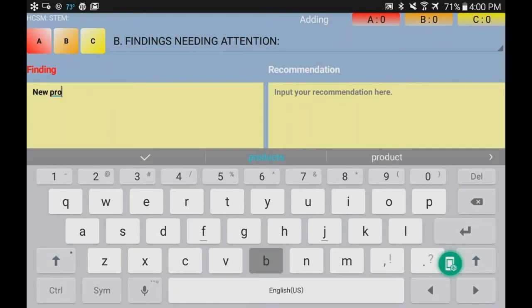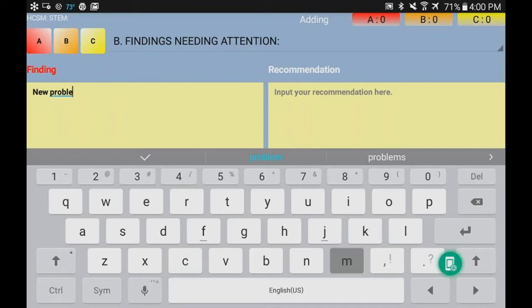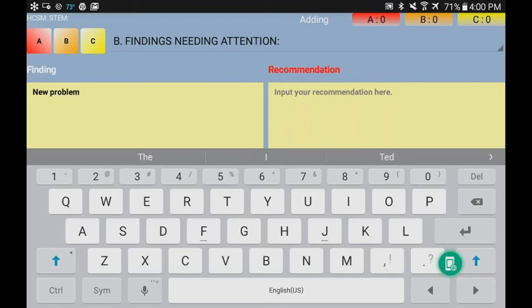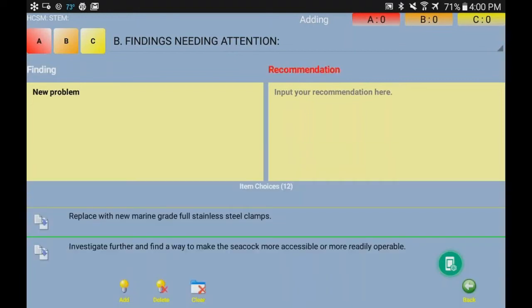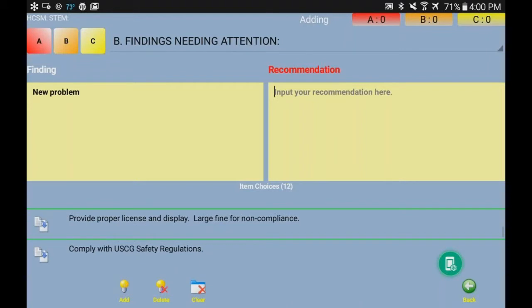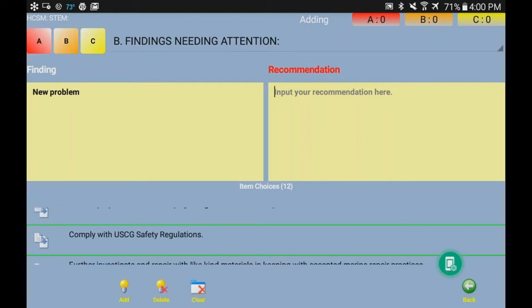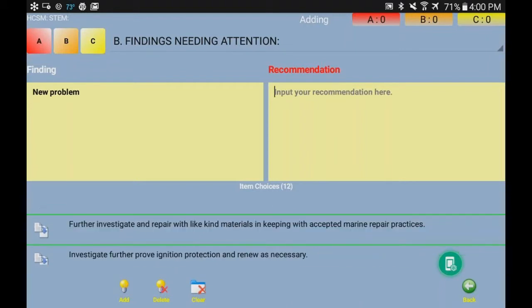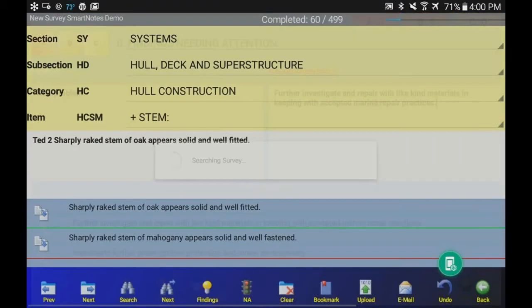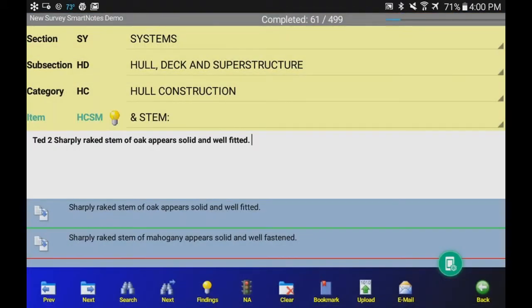I know you guys wish that was just that easy to put in a description of a finding, but for this demo purpose I can kind of do what I want. Now we're going to go over to the recommendations section, get rid of our virtual keyboard so we can see our item choices. We're going to scroll down our item choices until we find one that we want to use. How about further investigate repair with like-kind materials and keeping with accepted marine repair practices? Oh yeah, just love that one. So then we go to back button.